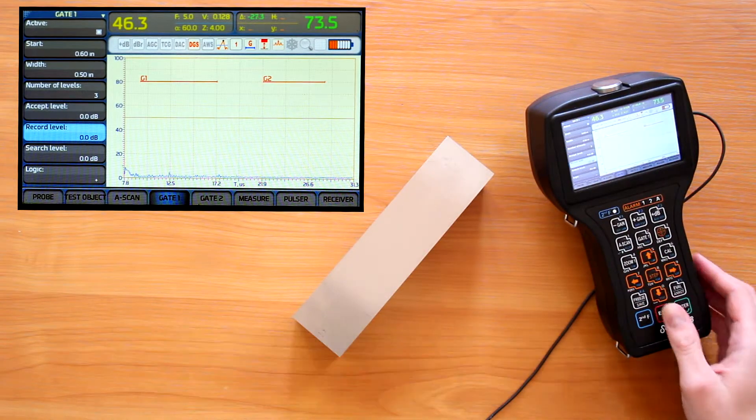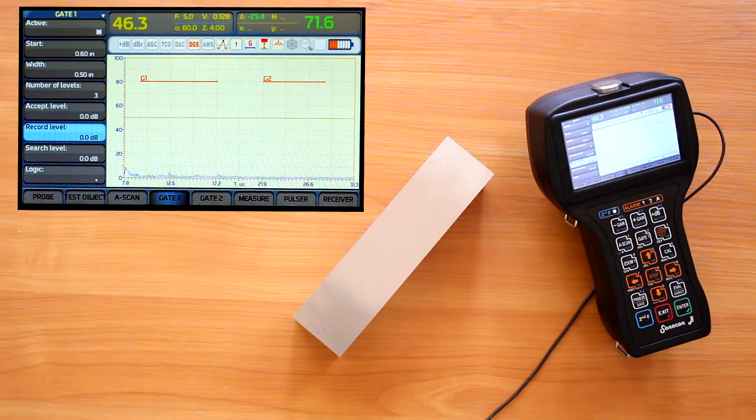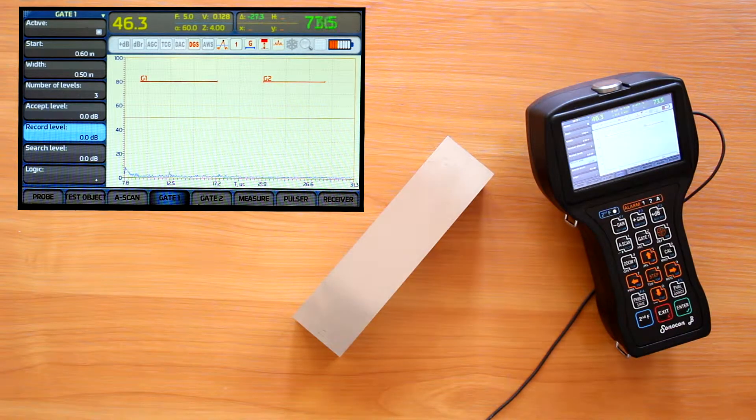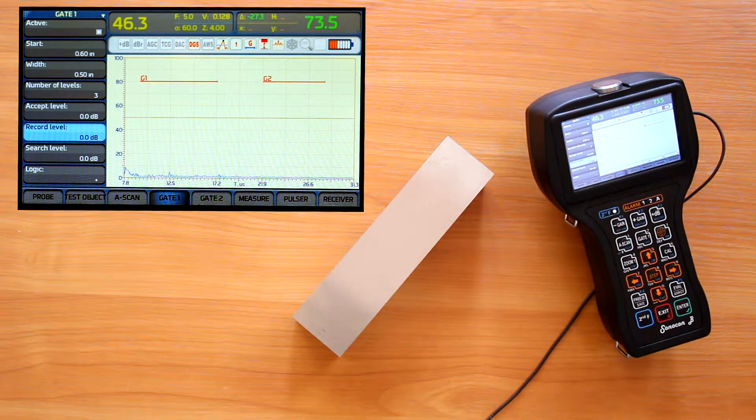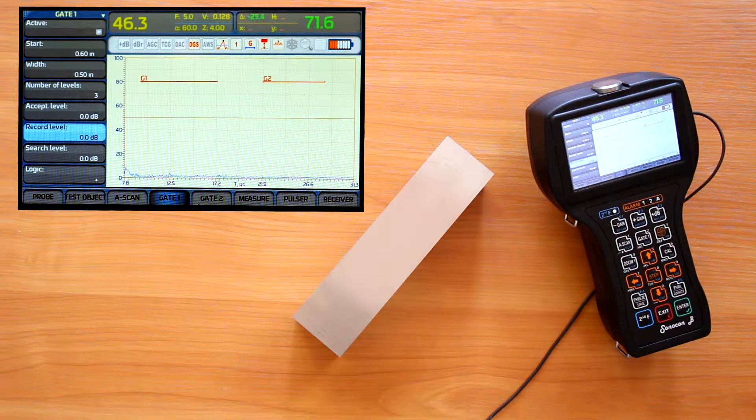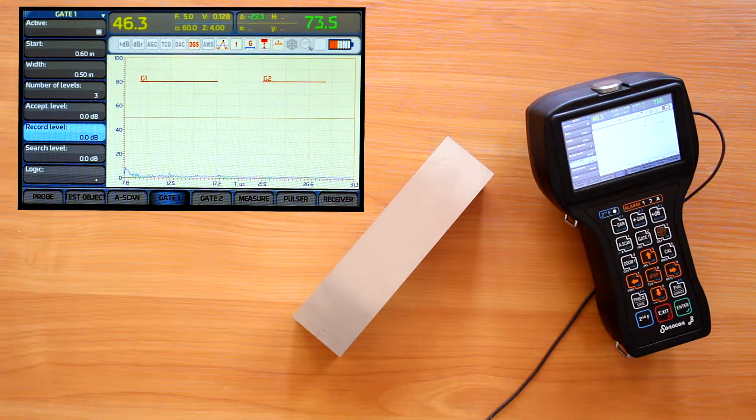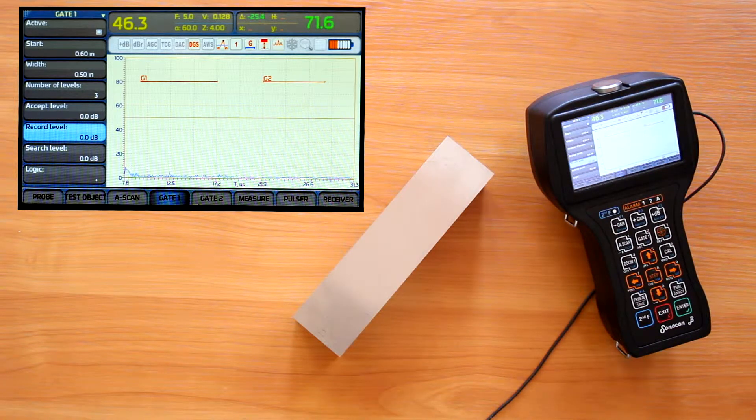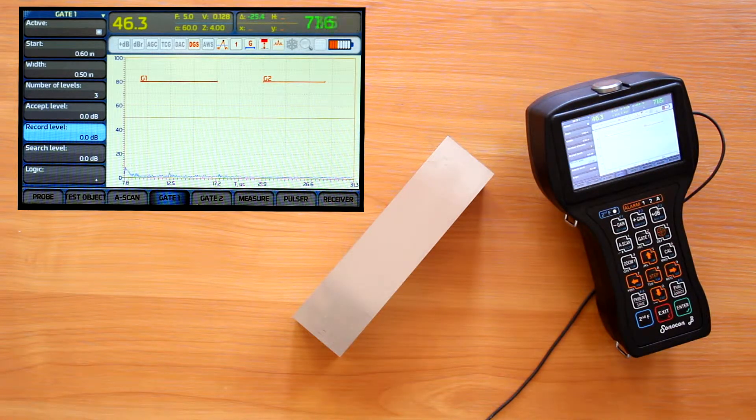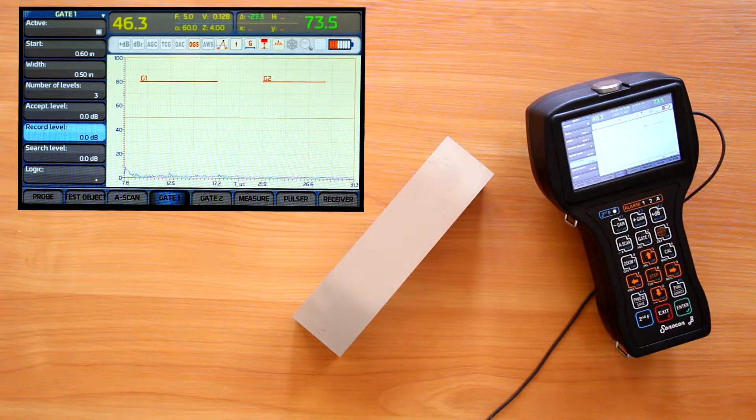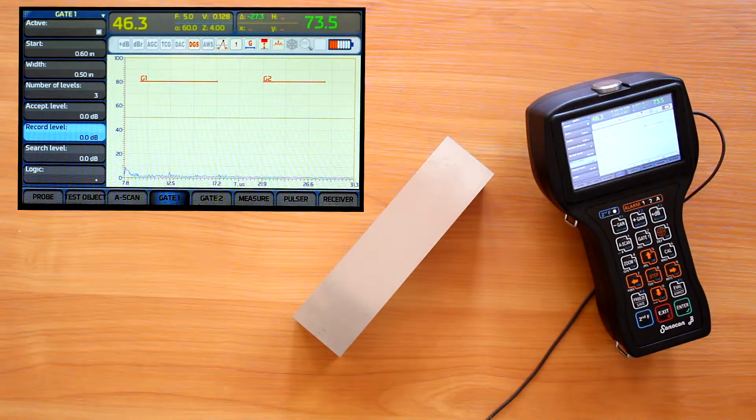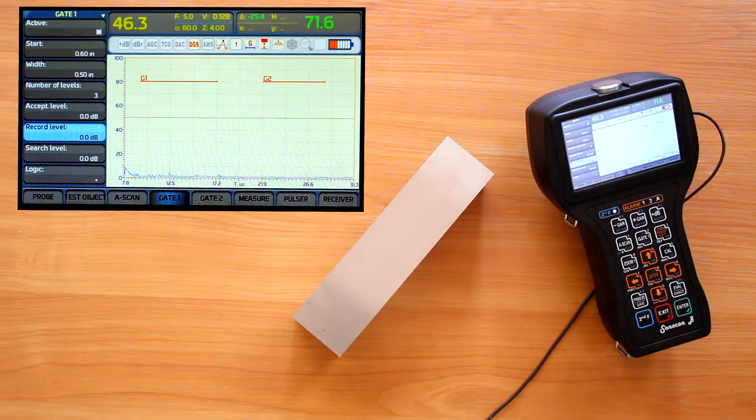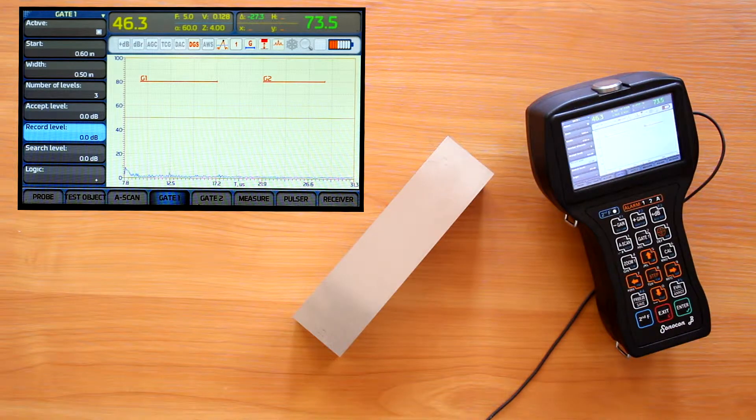So, with a single level gate, we make scanning on the search sensitivity. If found something, we reduce gain to the record level to see if the indication has to be reported. If yes, reduce gain once more to the acceptance level for evaluation.